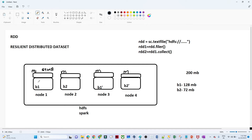B1 is 128 MB and the memory size is 64 GB, so Spark will take that 128 MB into memory and process it. Similarly for B2, it will perform the same operation. This is how the data gets into memory and gets processed.